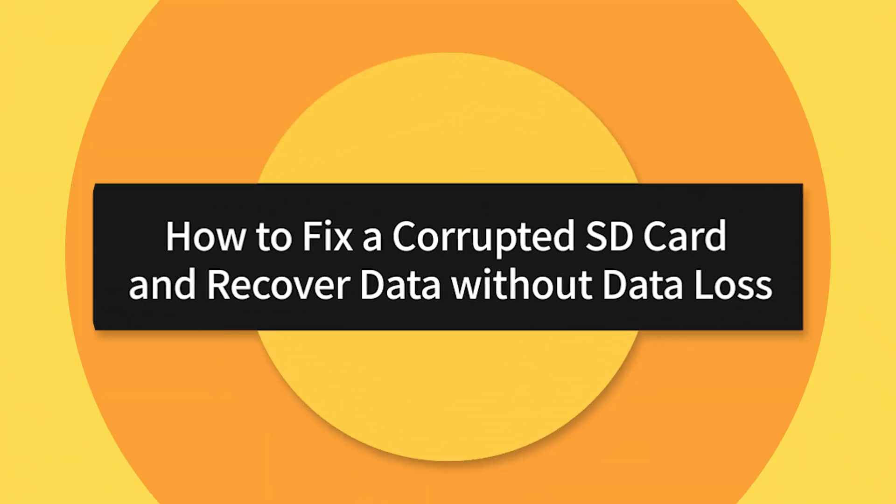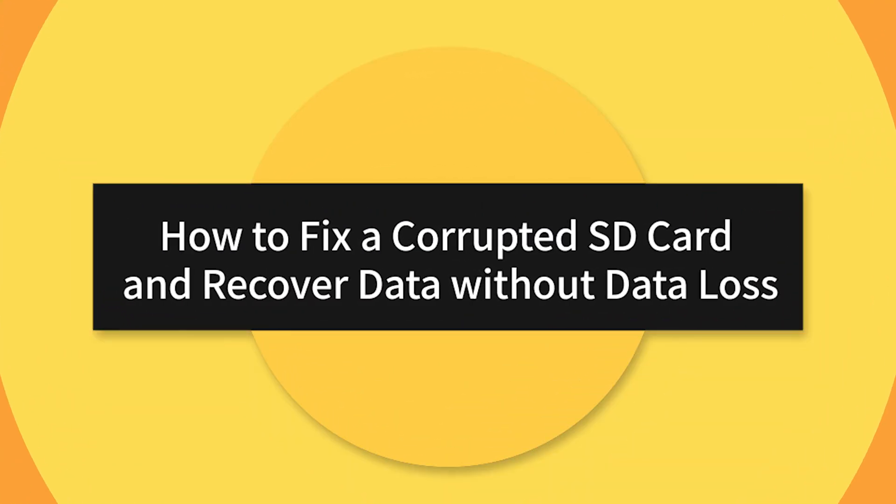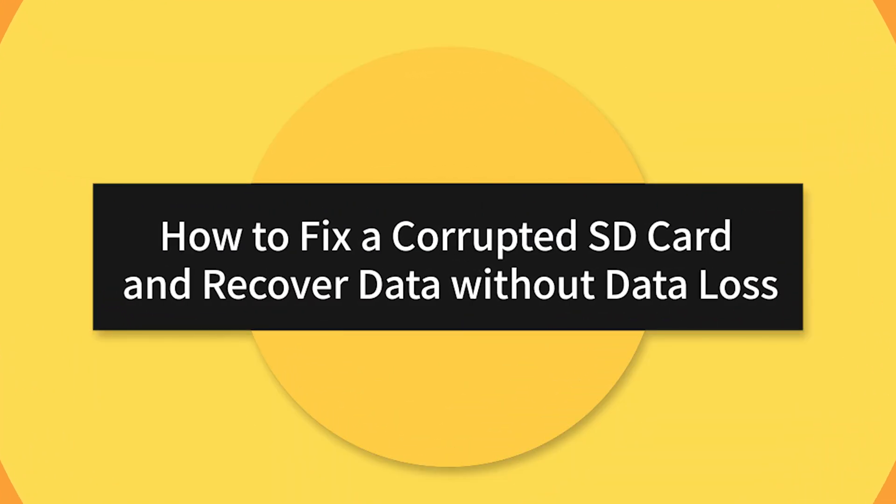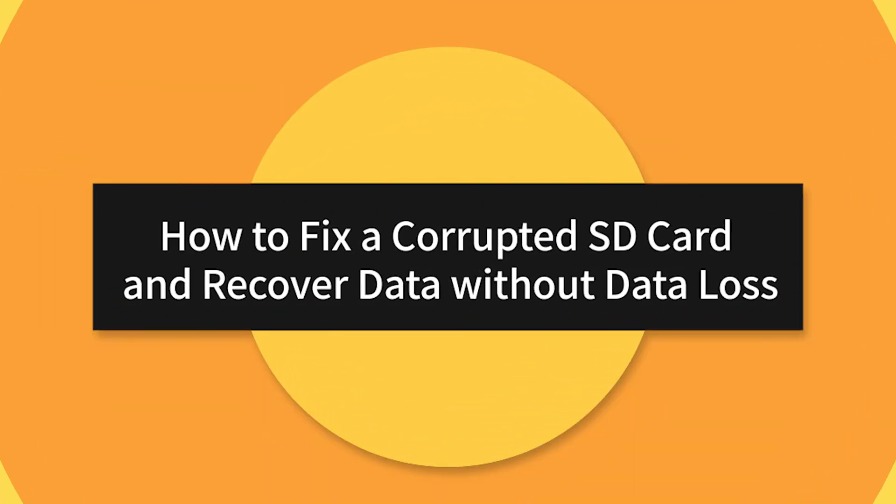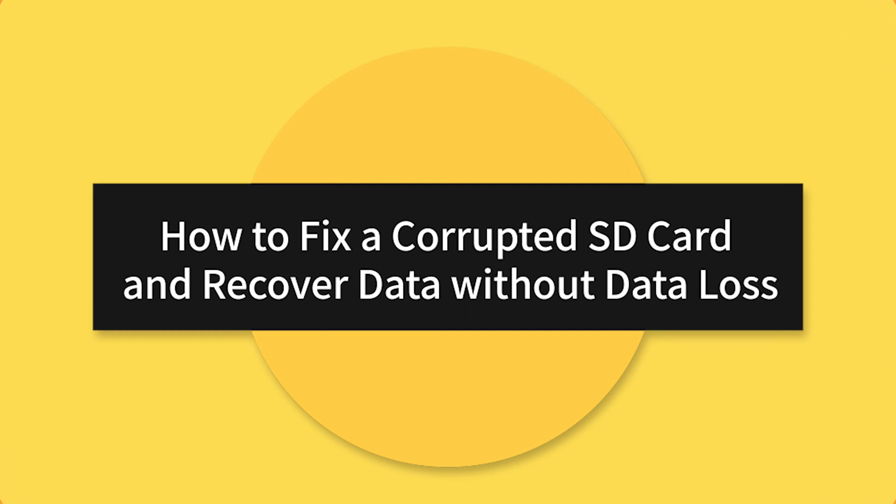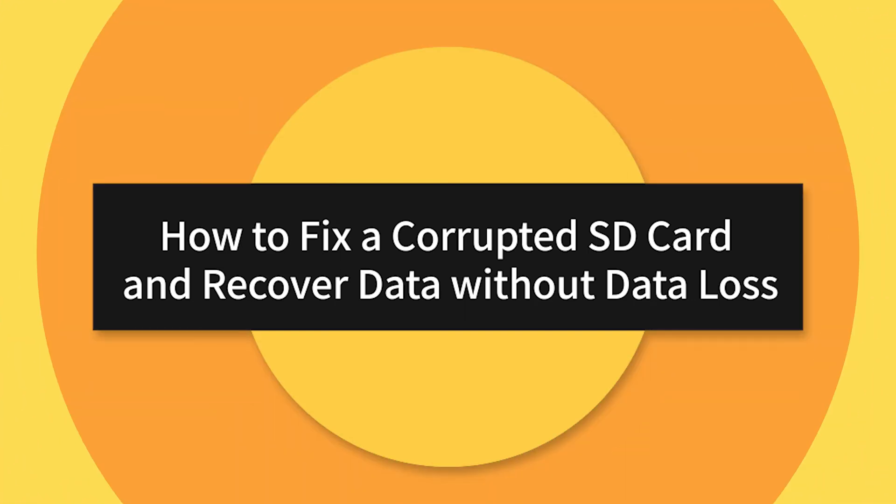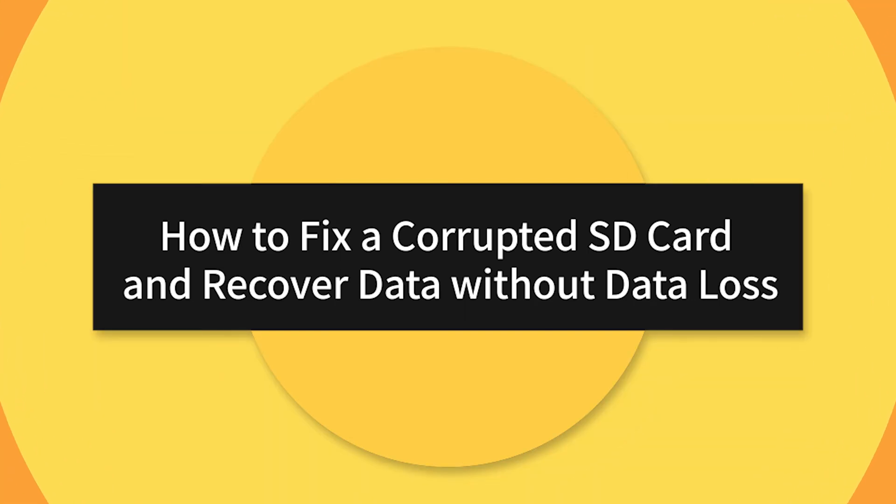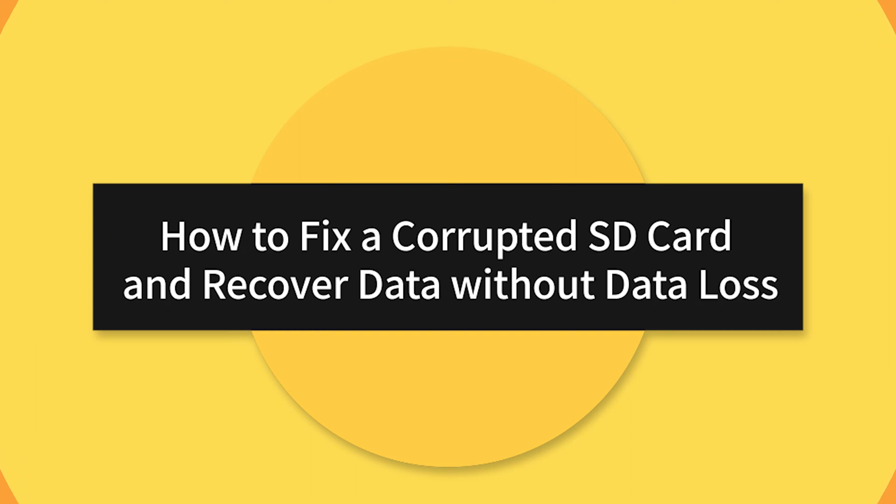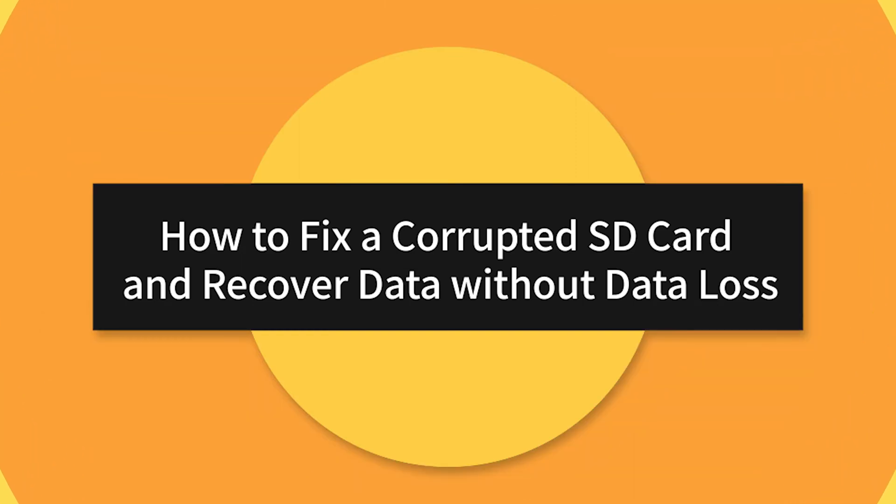No worries. It is possible to recover data from damaged SD cards, and several methods exist. This video will cover fixing corrupted SD cards and recovering data without data loss. Let's get started.